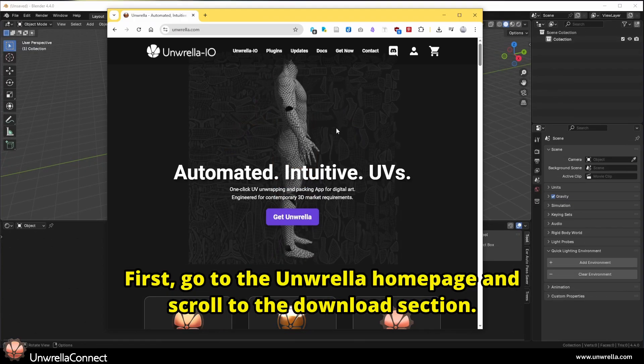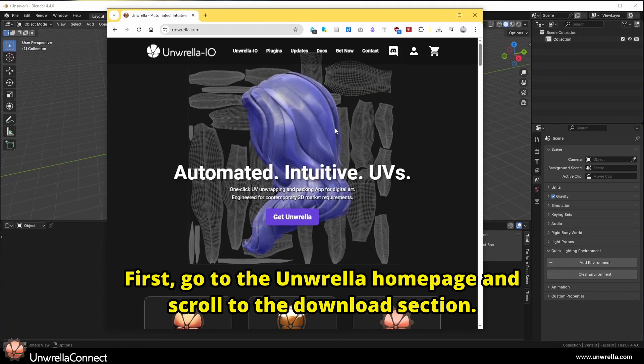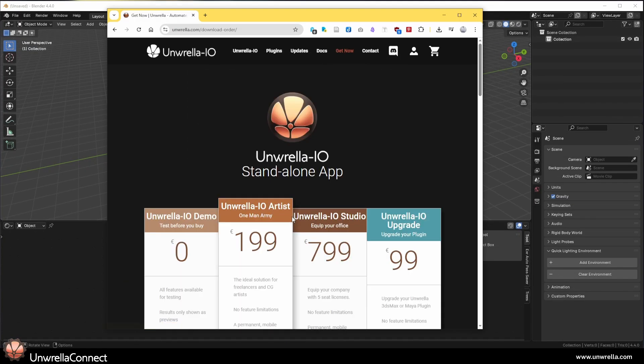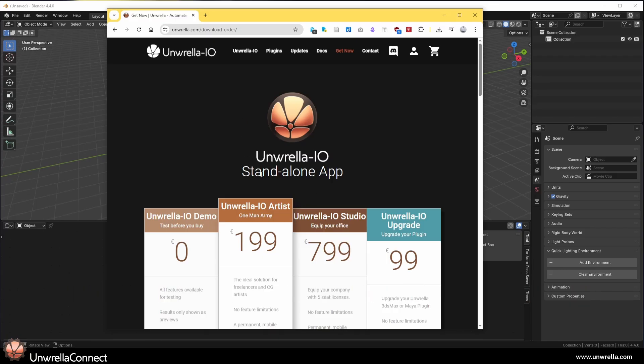First, go to the Unwrella homepage and scroll to the Download section. Download and install the Unwrella I.O. Standalone app.